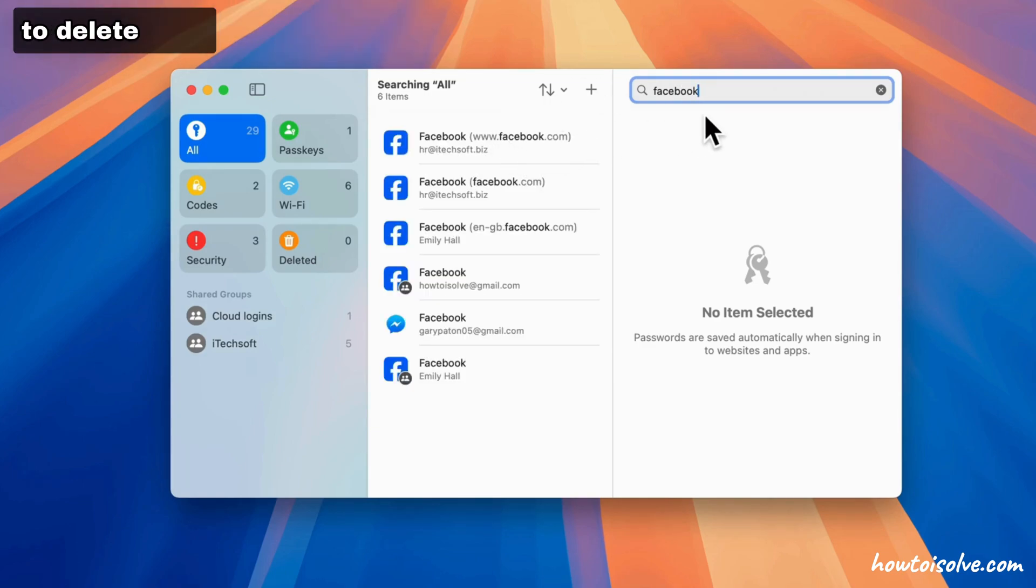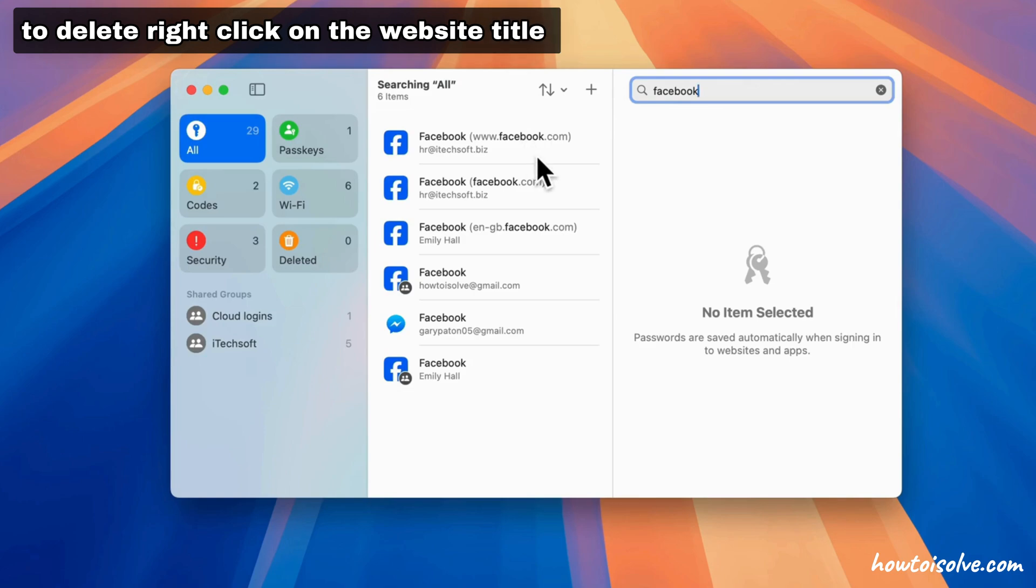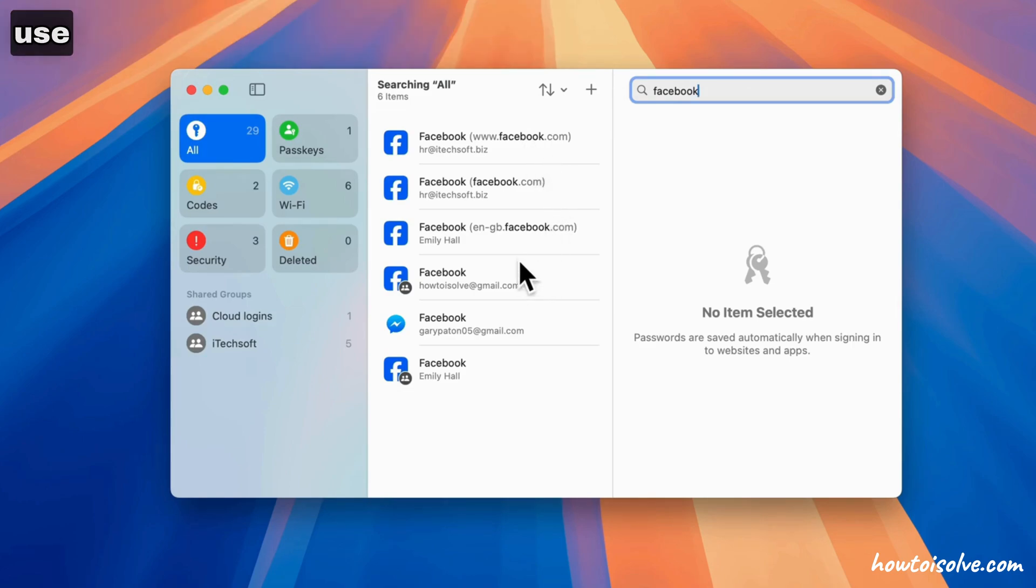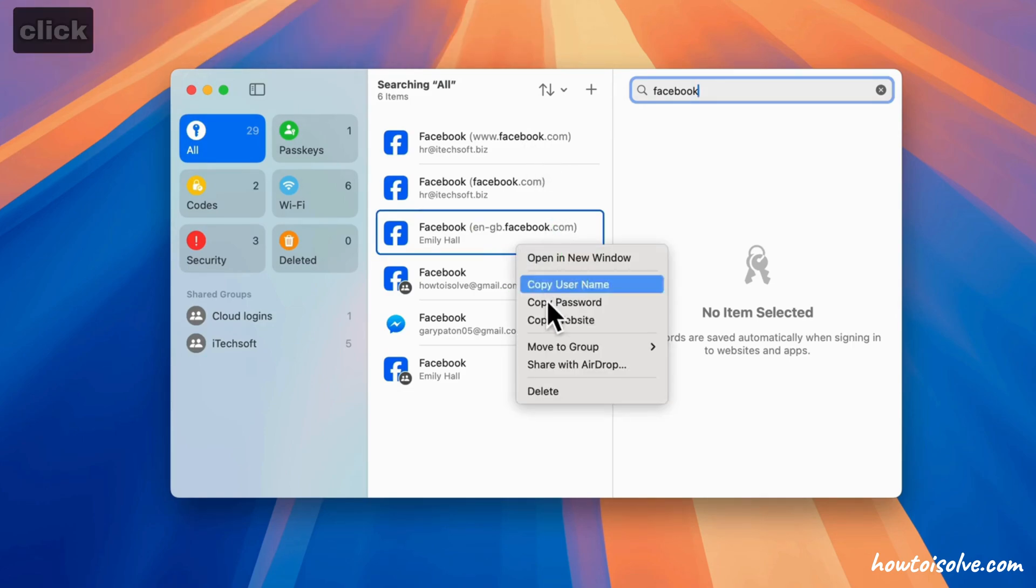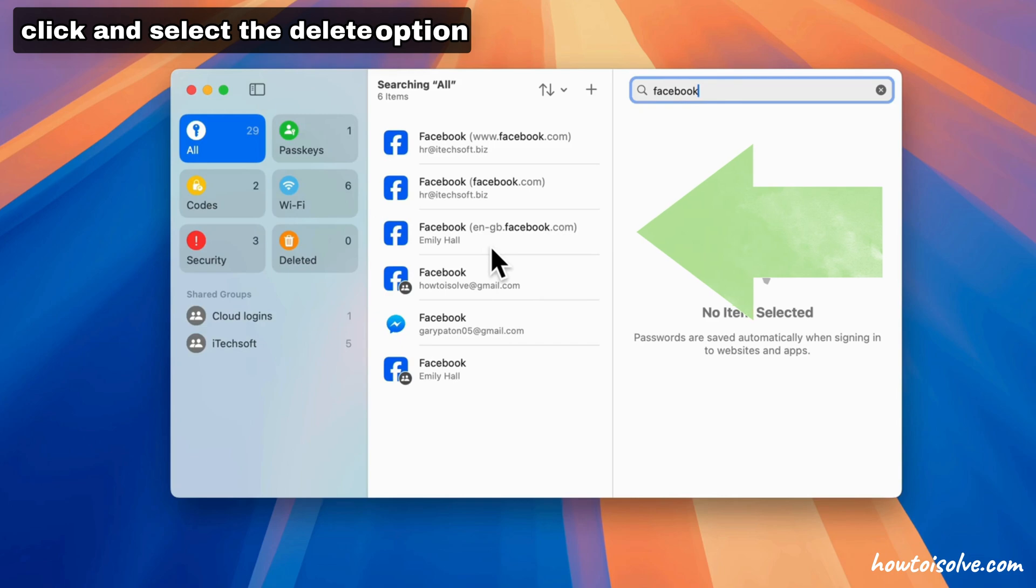To delete, right-click on the website title (use Control and click to right-click) and select the delete option.